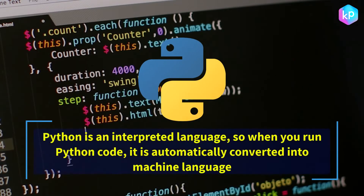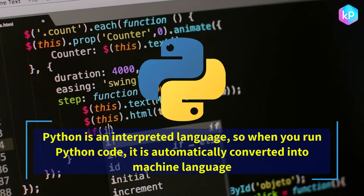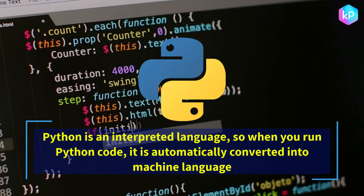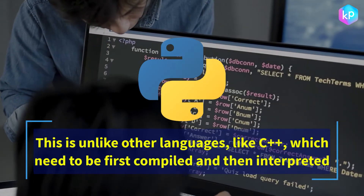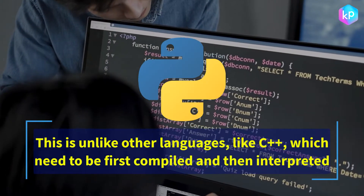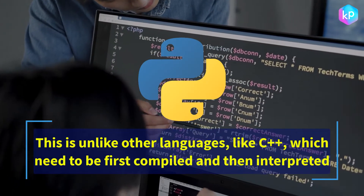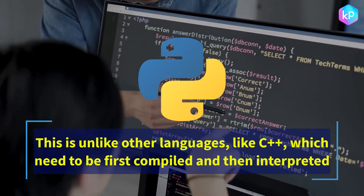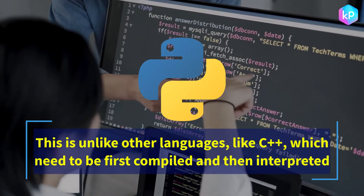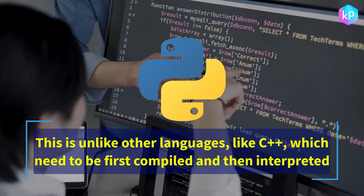It is an interpreted language, so when you run Python code, it is automatically converted into machine language. This is unlike other languages, like C++, which need to be first compiled and then interpreted.